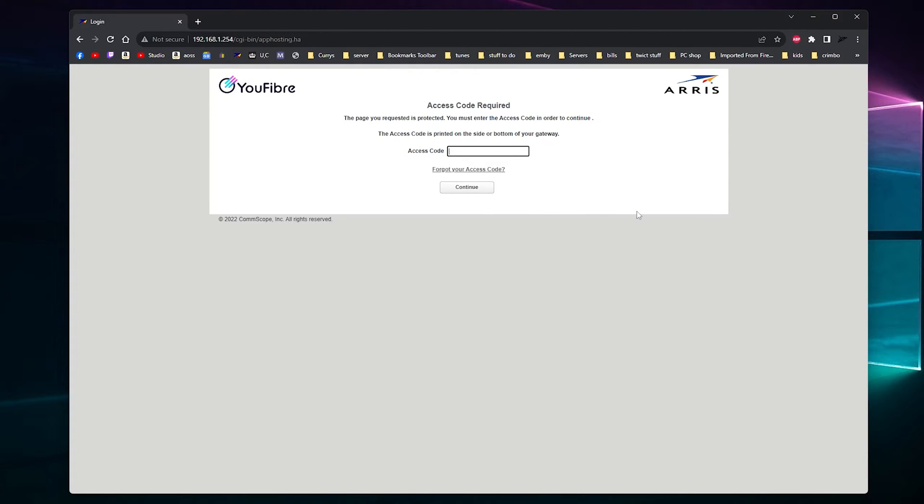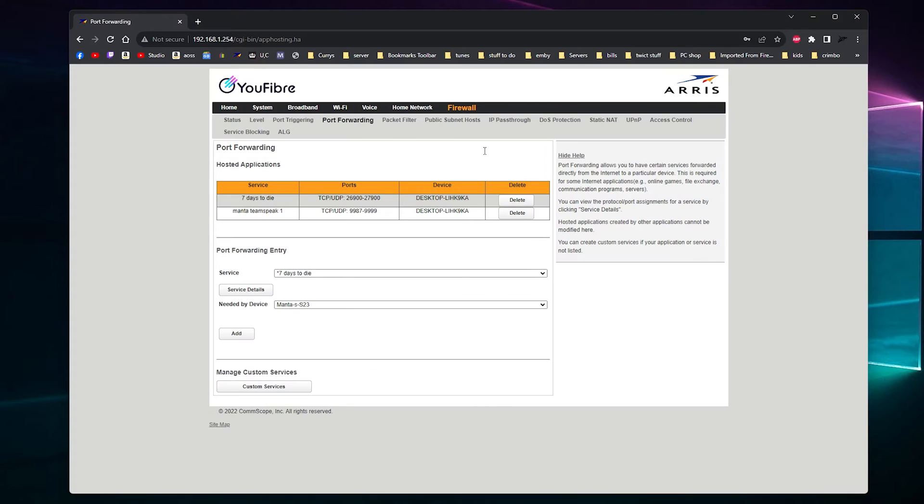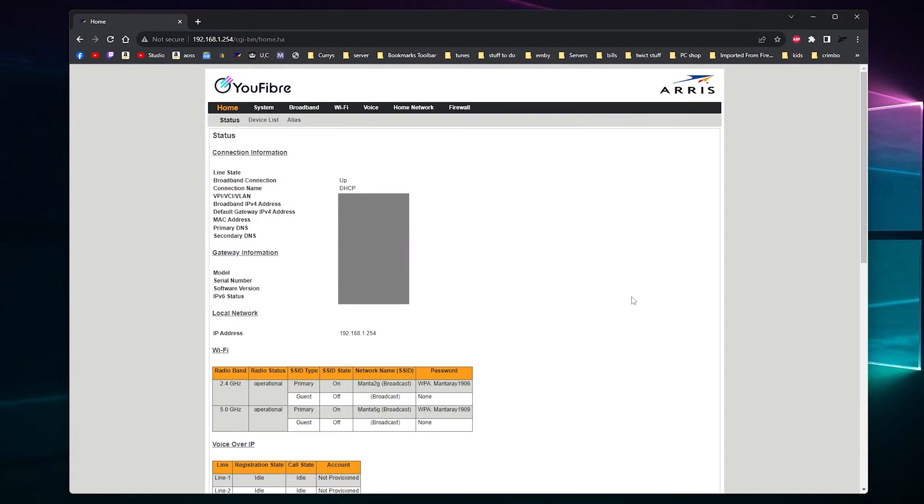So feel free to change that to your own password, like I have. And I'll just type mine in now. And then you should get home. You should get this cool home page.